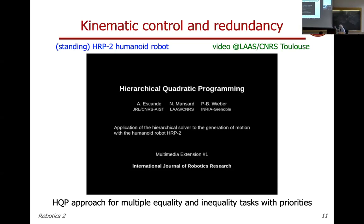At each sampling step, a quadratic programming problem is solved — with linear constraints and a quadratic objective function — in closed form while the robot is moving. You can handle equality or inequality constraints such as joint bounds. In this approach you can violate bounds unless you bring them to top priority, making the inequality constraint the first thing to solve, using part of your redundancy for things that cannot be avoided.